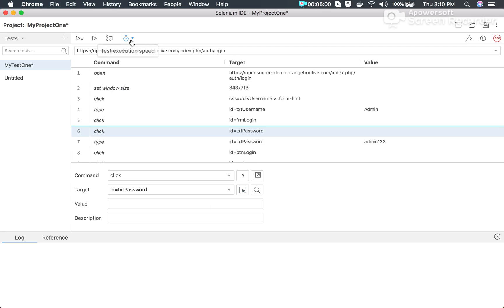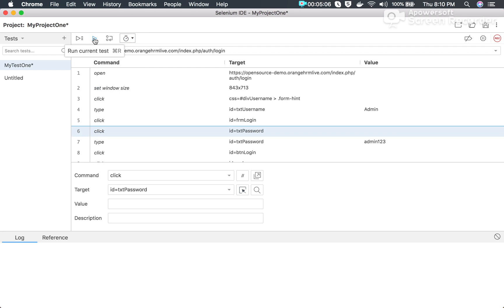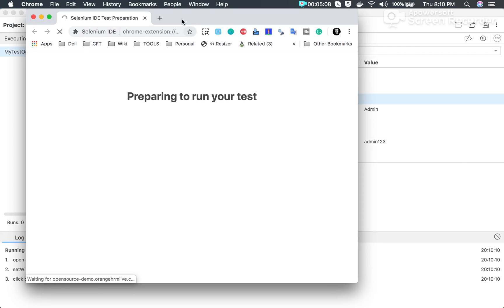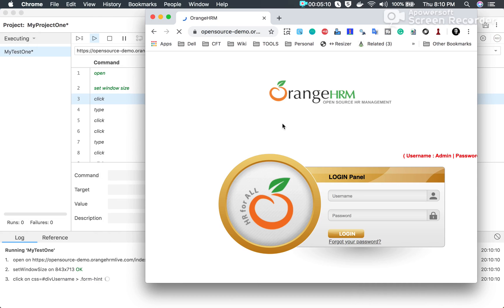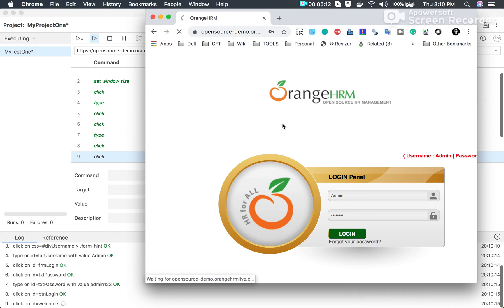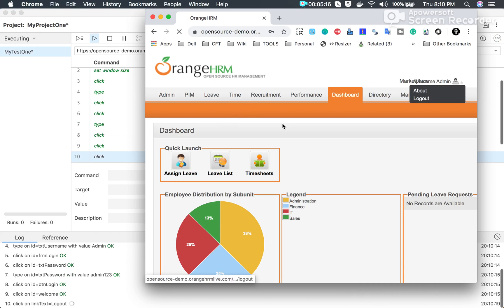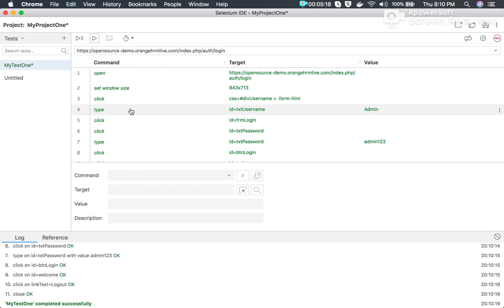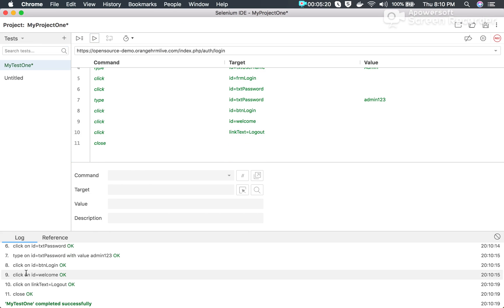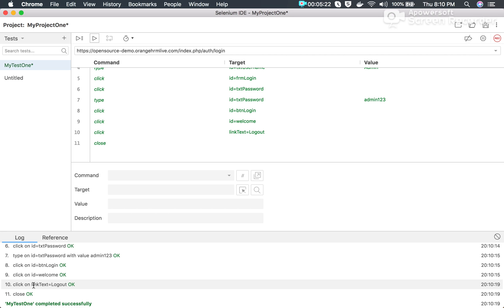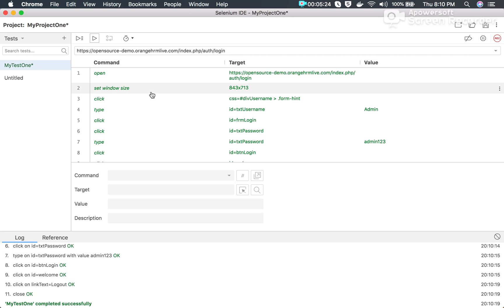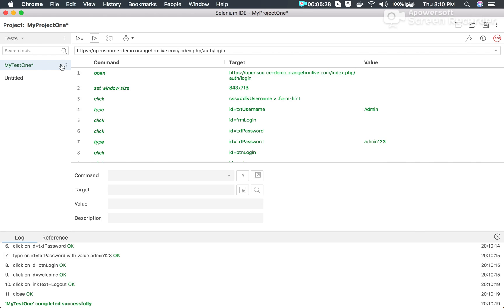Now we can do a playback. You can set the playback speed and then click 'Run Current Test'. This will run our test in a Chrome browser. It performs the login and then logout, and everything shows in green, meaning everything passed. We also get the logs here. This is how you record and play back your test.